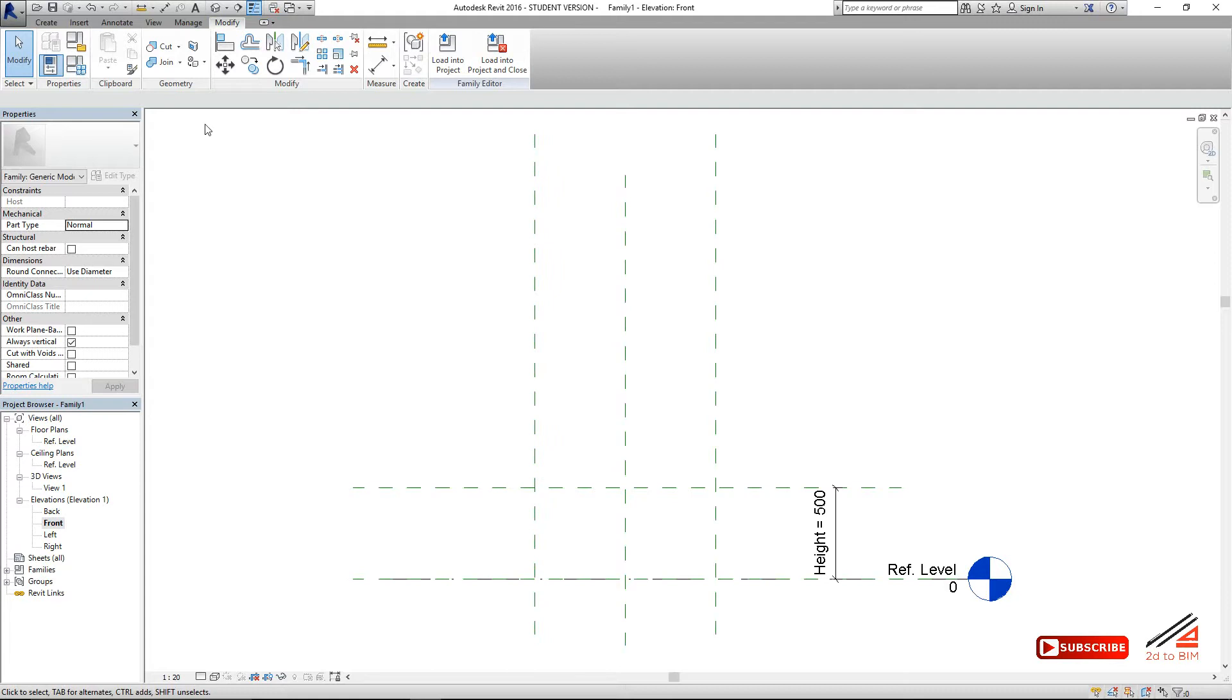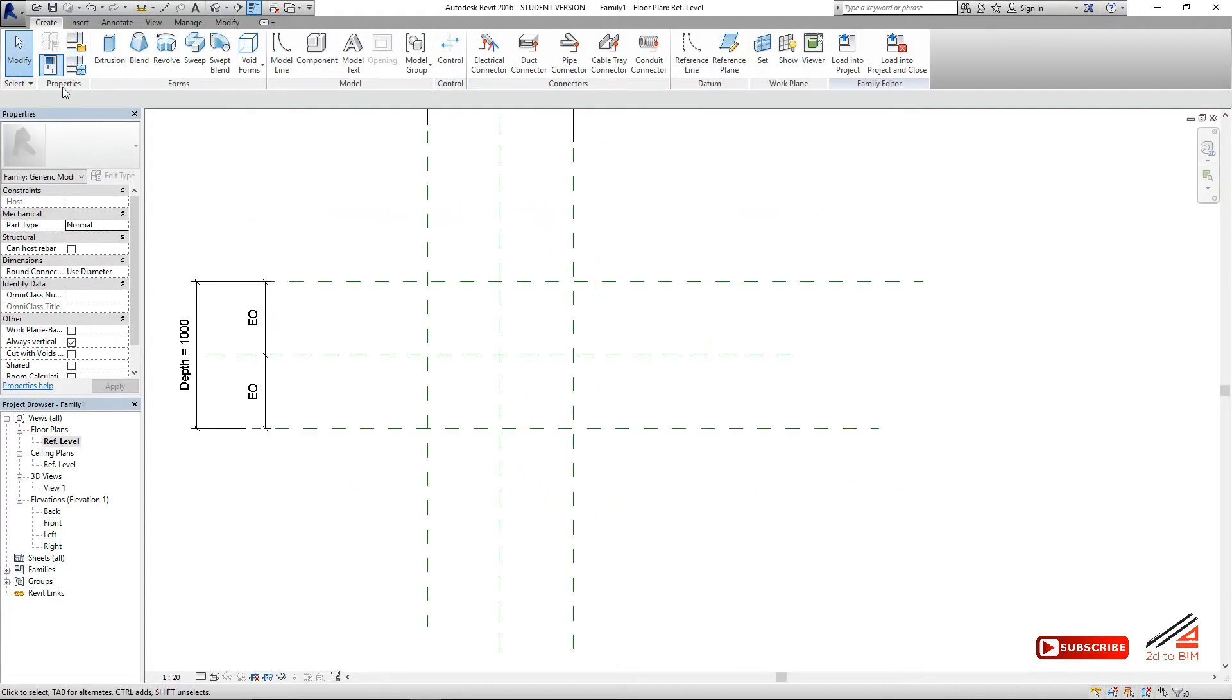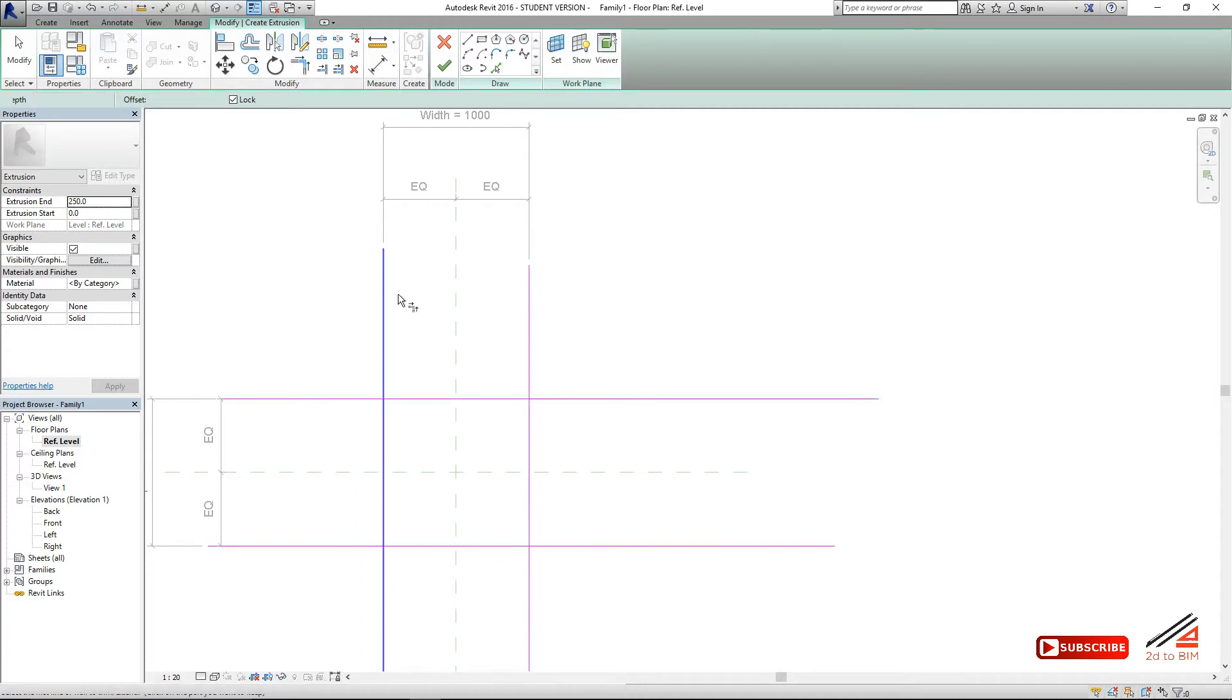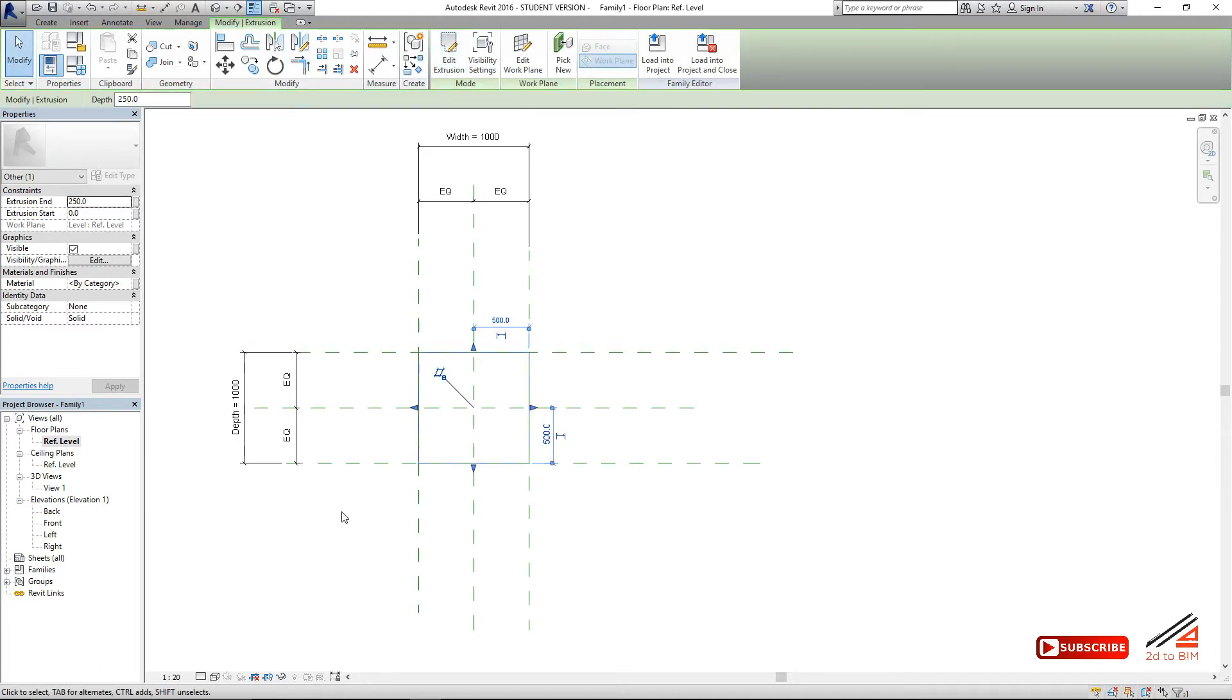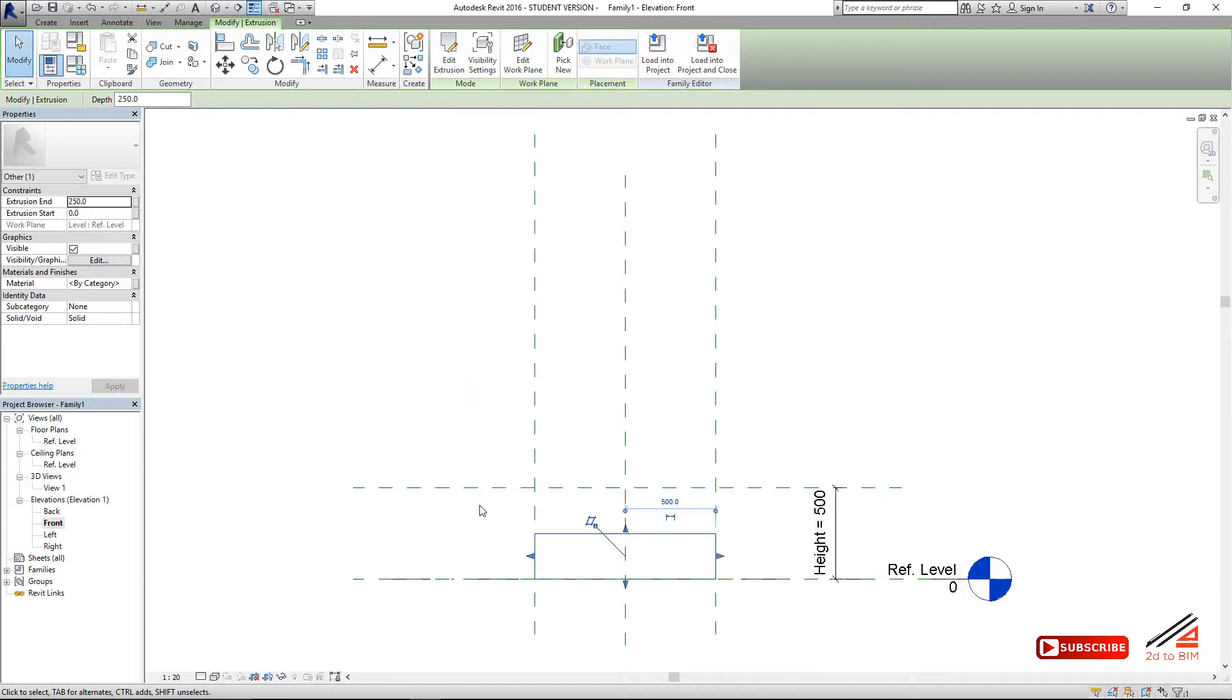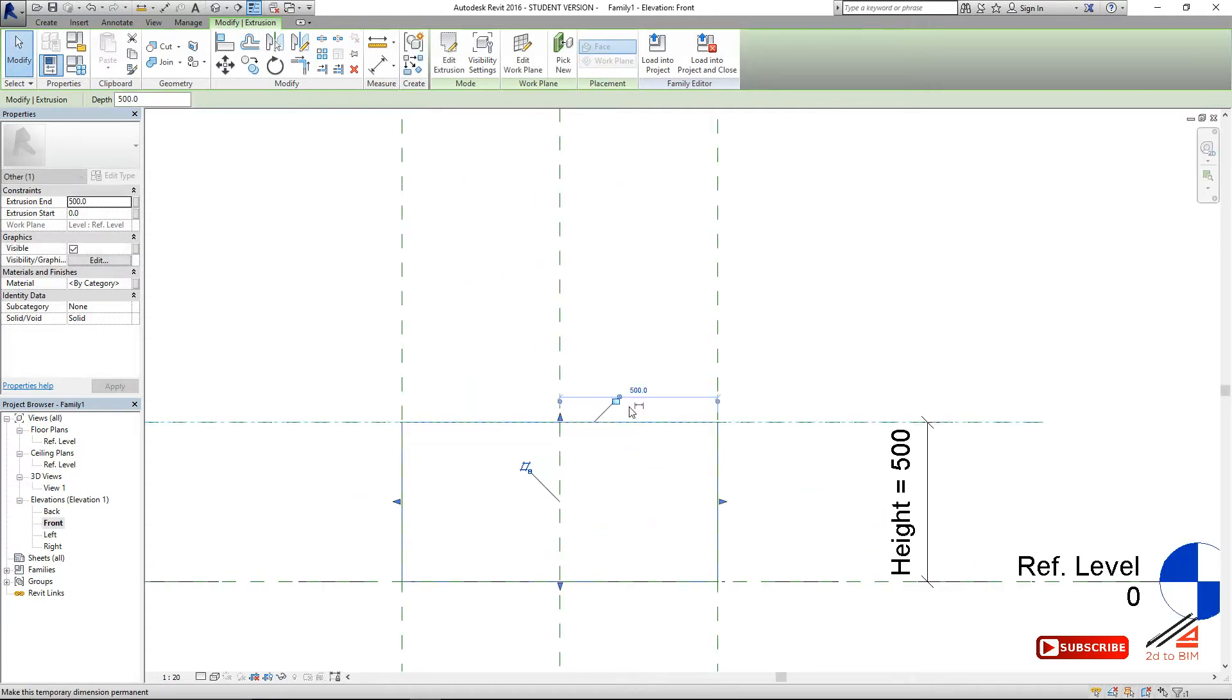Now go to reference level. Start making the model by using extrusion. Select the reference lines. Make sure you are locking that one, then just trim it. Okay. We go to front view. Attach this to the reference plane. Unlock it. It's okay.